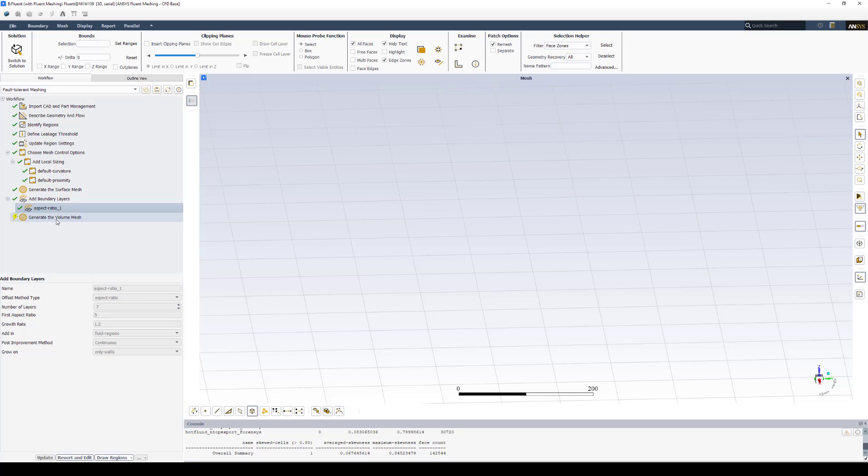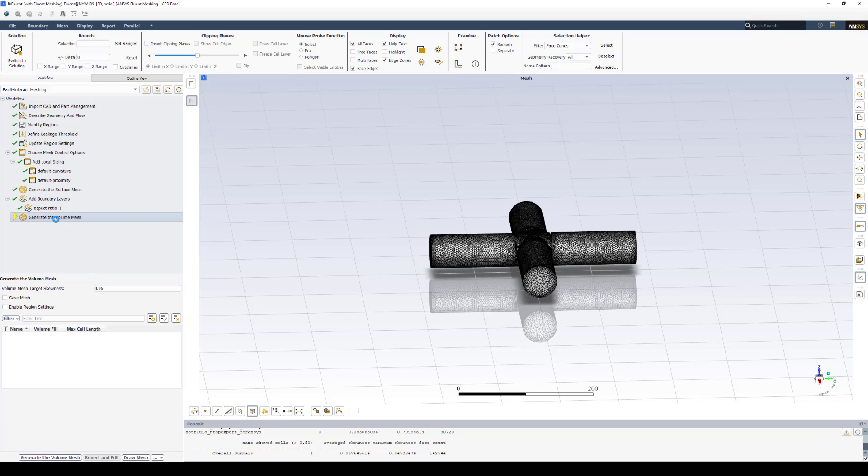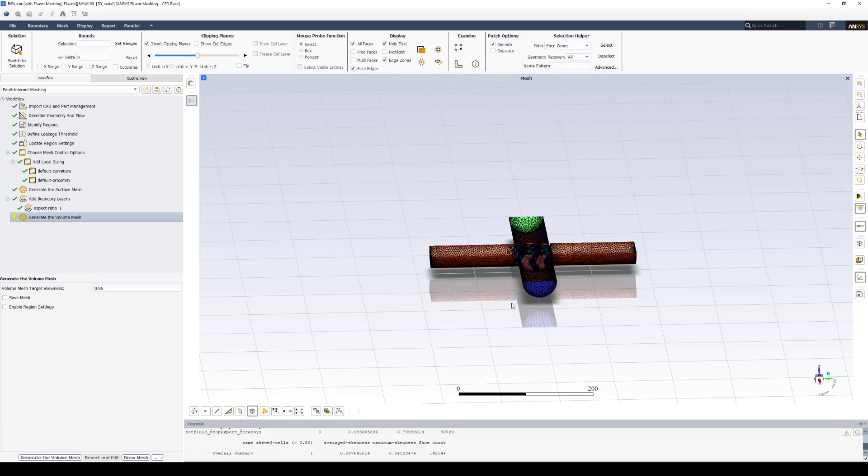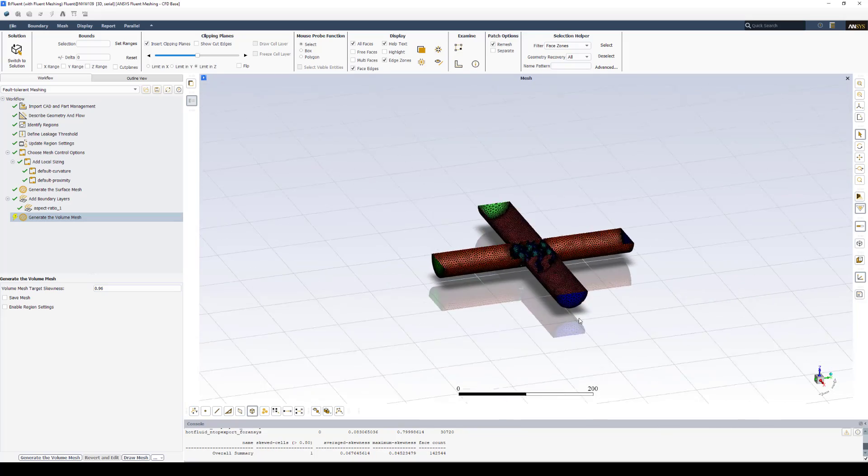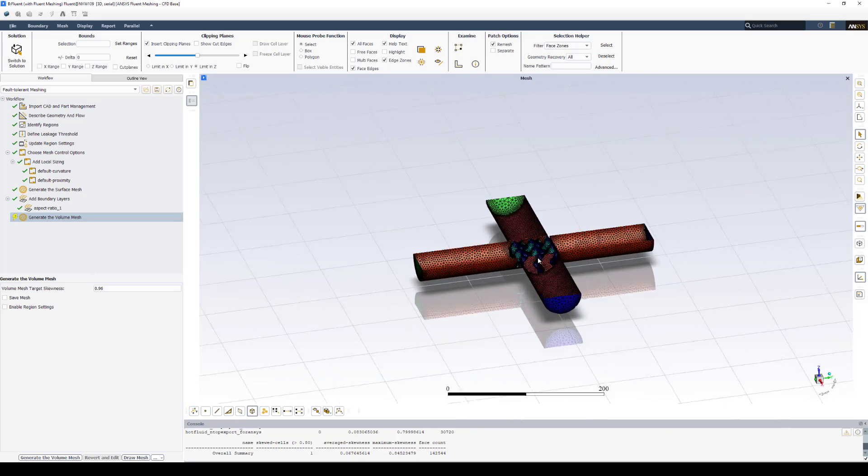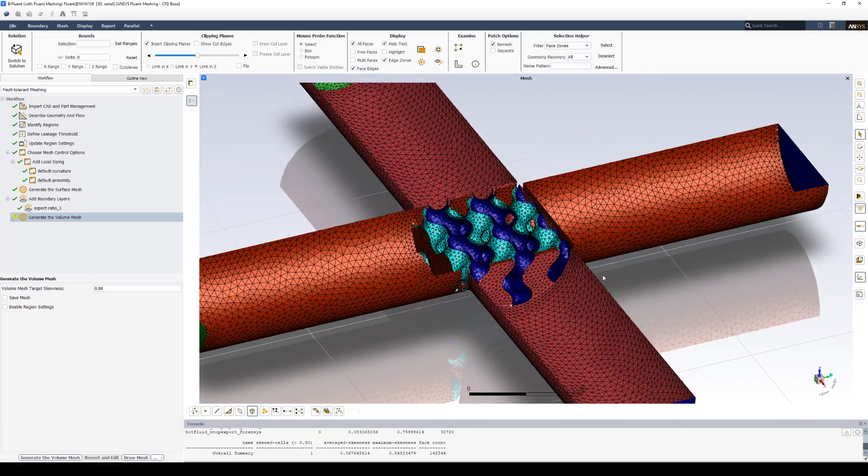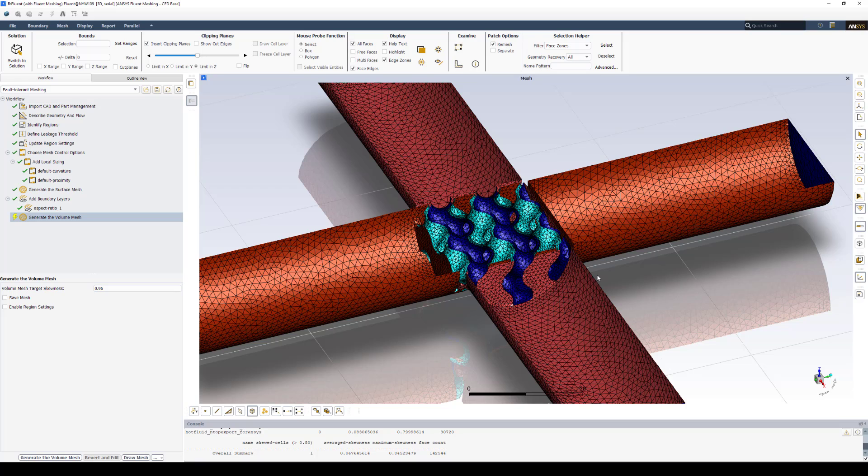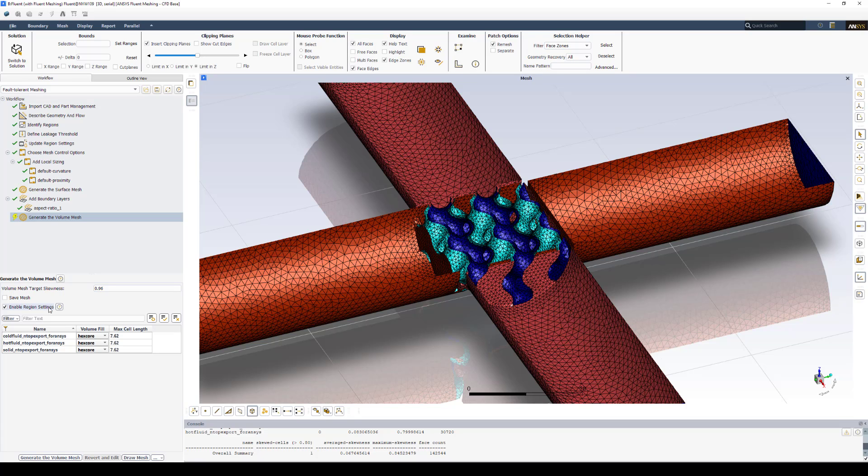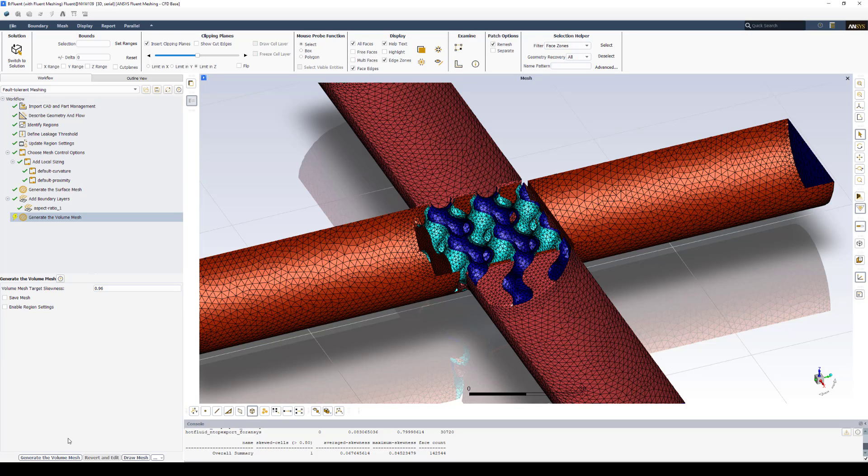The next step and final step in the Fluent Meshing is to generate our volumetric mesh. And we can zoom in here and kind of see what the remesh did. It's a little coarse for me. I might go back and choose to refine some of the local sizing. But for now, it's fine. The last thing I want to show is this enable region settings. You can choose to reduce or increase the max cell length on a case-by-case basis for each of your domains. But I'm going to leave them as is. And at the bottom, select create the volume mesh.